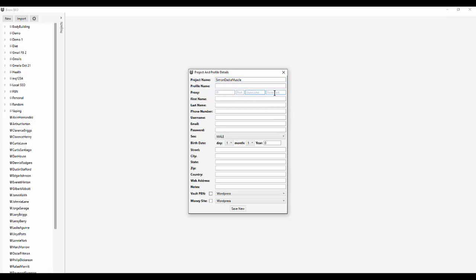So the IP address, port, username, you fill out whatever IPs you're using. And then it's very straightforward from here. Simon Dadia, phone number, whatever it is. 914-666-6665, whatever. Make up a number here. That's not a real number. Username Simon D, email Simon D at gmail blah blah blah. And then whatever the password is.